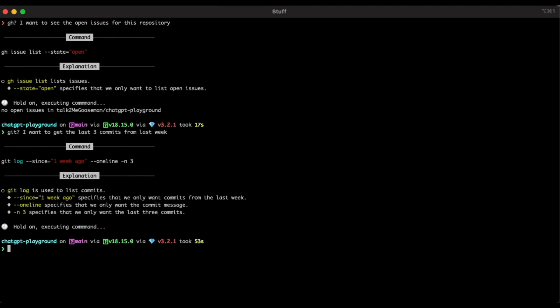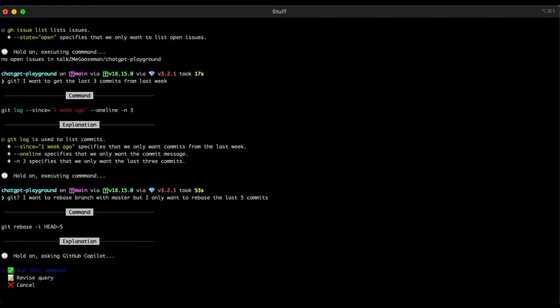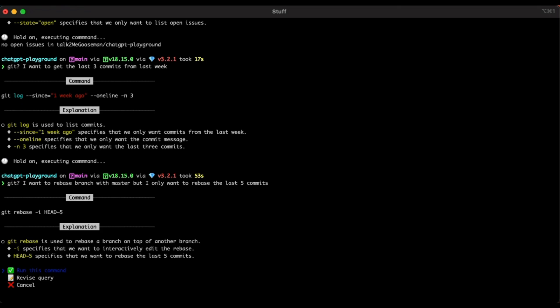All right, let's try something a little juicier. Let's see. Let's ask GitHub. I want to rebase my branch with master, but I only want to rebase the last five commits. So this one's a little bit more complex. This one's getting a little bit more juicy. Let's see what happens. And it's suggesting git rebase -i HEAD tilde five. Let's check the breakdown of what it's saying. So git rebase is used to rebase the branch on top of another branch. Cool. -i specifies that we want to interactively edit the rebase. And then tilde five says that we want to rebase the last five commits. That's looking pretty solid. Let's go ahead and cancel that. I'm not ready to do a rebase just yet.